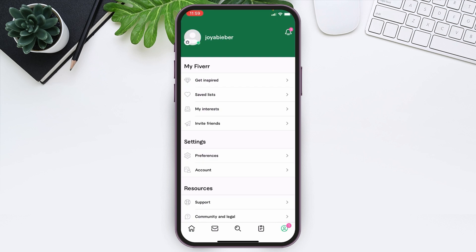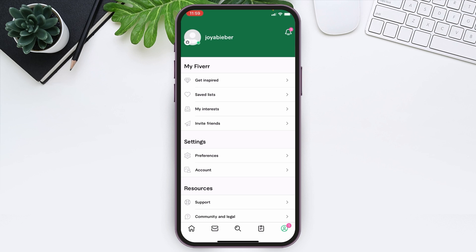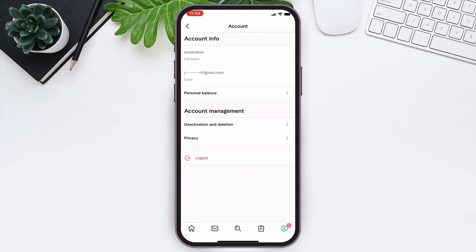Here you can see several options. You have to tap on the option 'Account' which is under the category of Settings. You will be led to this page and at the Account Management section you can see two options: Deactivation and Deletion.